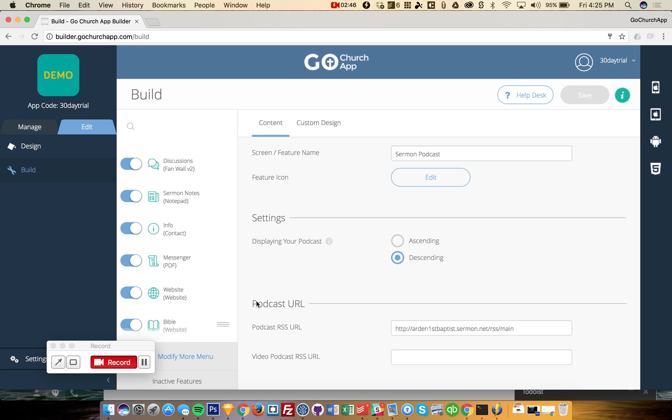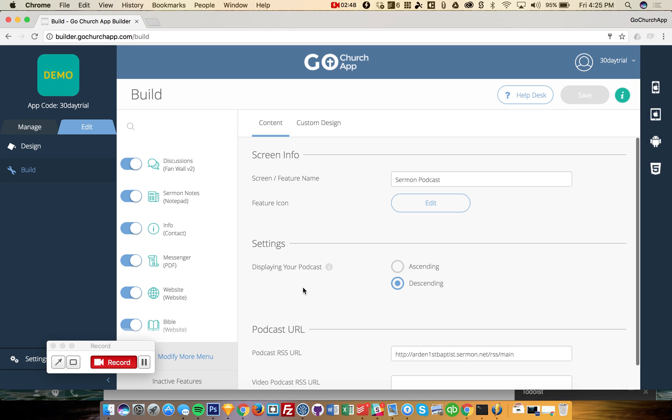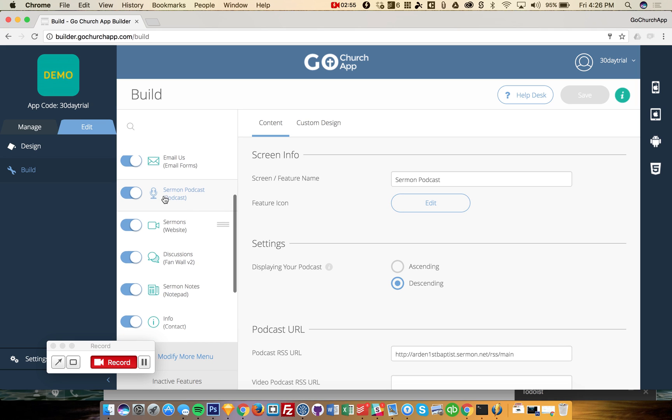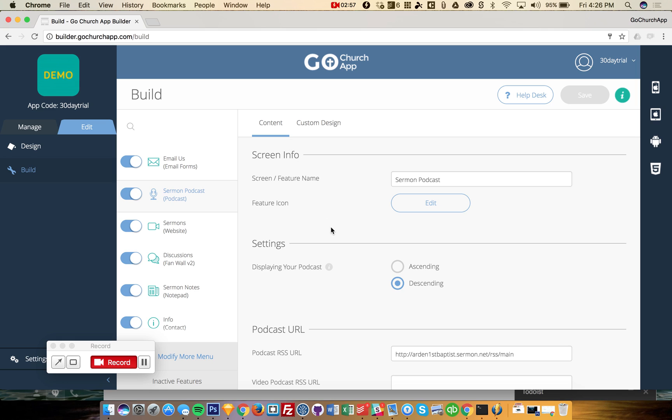And a lot of the other features in here are pretty self-explanatory, but we just kind of wanted to give you a quick overview of what you can do. If you want to change any of these icons here, it's very simple to do. So here's the sermon podcast that we're at right now.